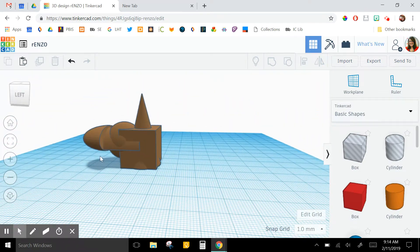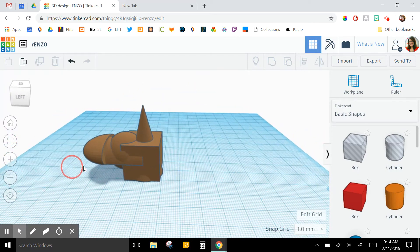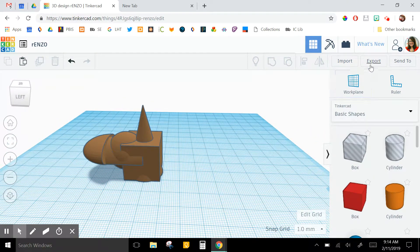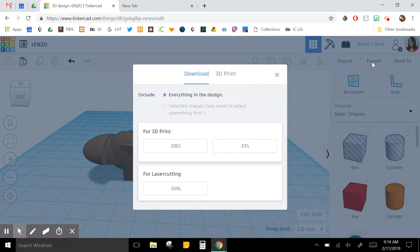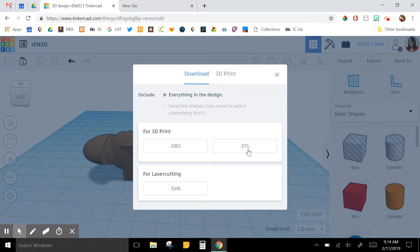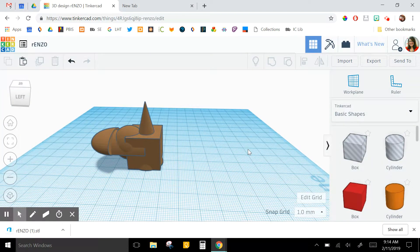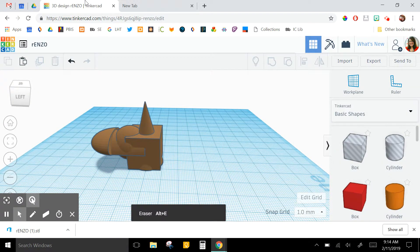So this print looks like it's going to be alright. It does have an overhang, so I'll have to consider that when I'm getting it ready to print. If the file is ready, you can go to export in the upper right corner. Make sure it says everything in the design and then choose .stl for our printer, and it just downloads it here to the downloads bar.